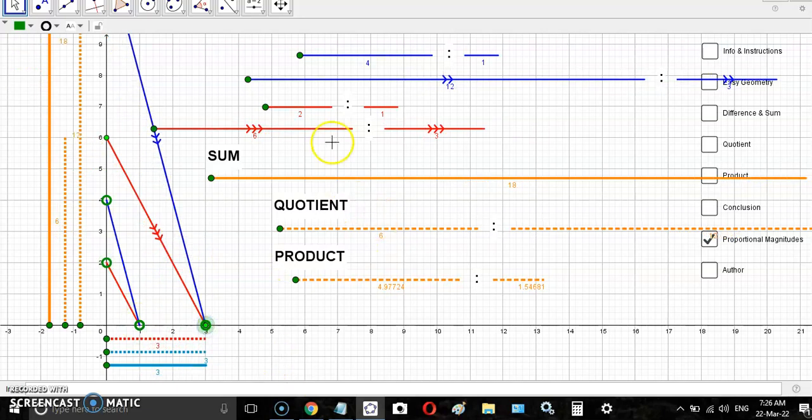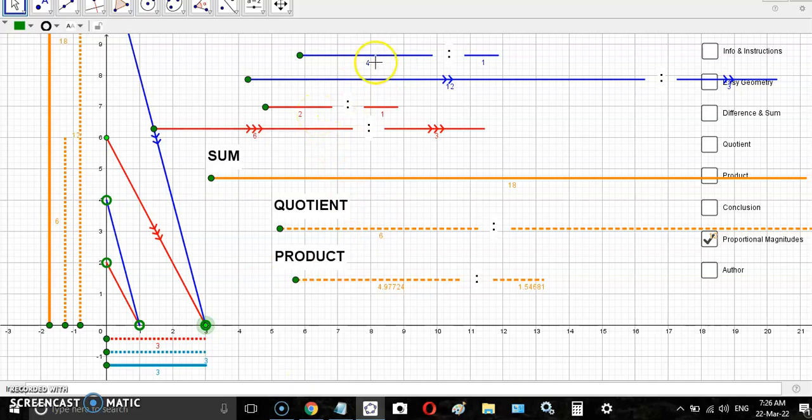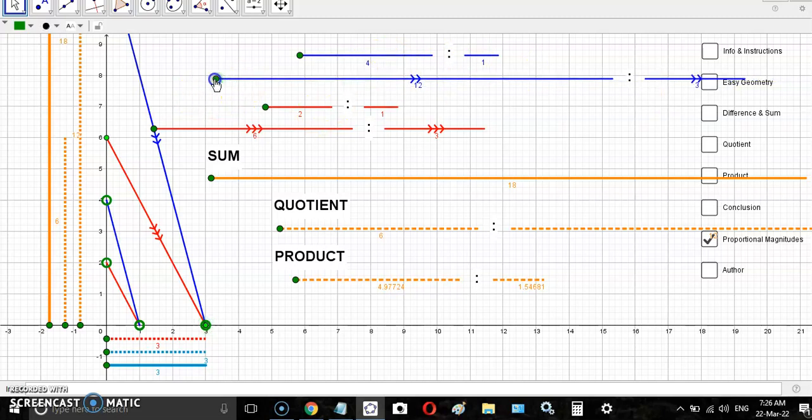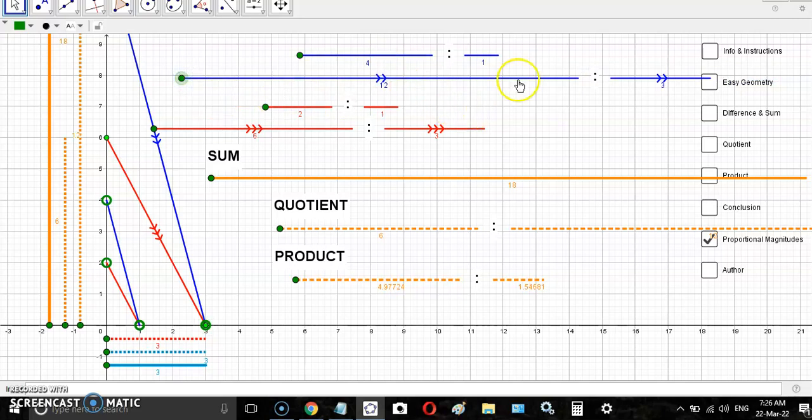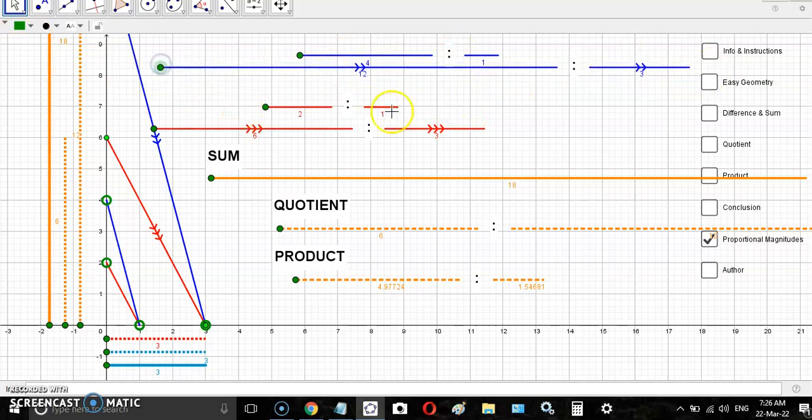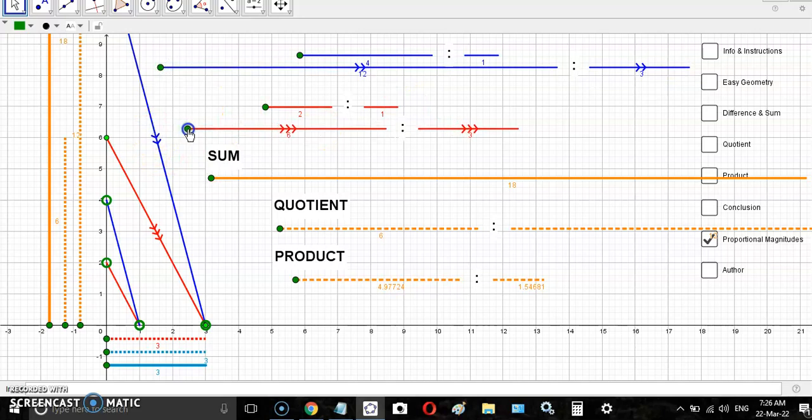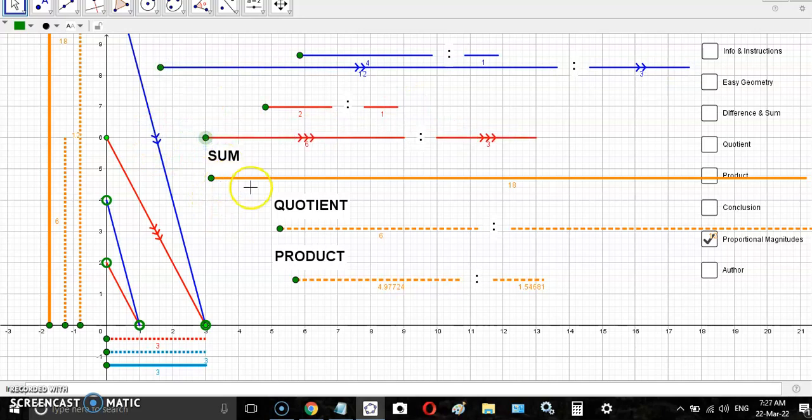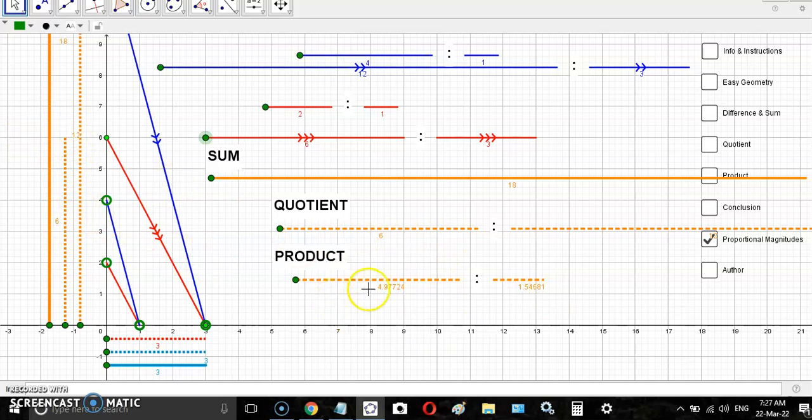You see, four and one are in proportion to 12 and 3, and 2 and 1 are in proportion to 6 and 3. Of course the sum is just a concatenation. The quotient is just this orange dotted line by this dotted line, and the product is a little more complicated but I'll show you in a minute.